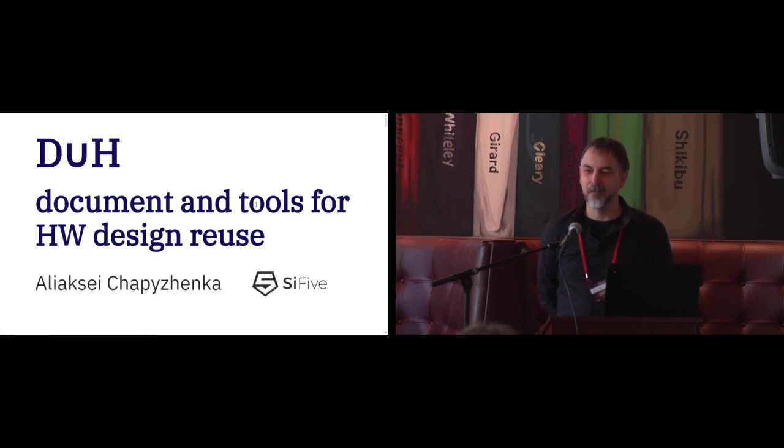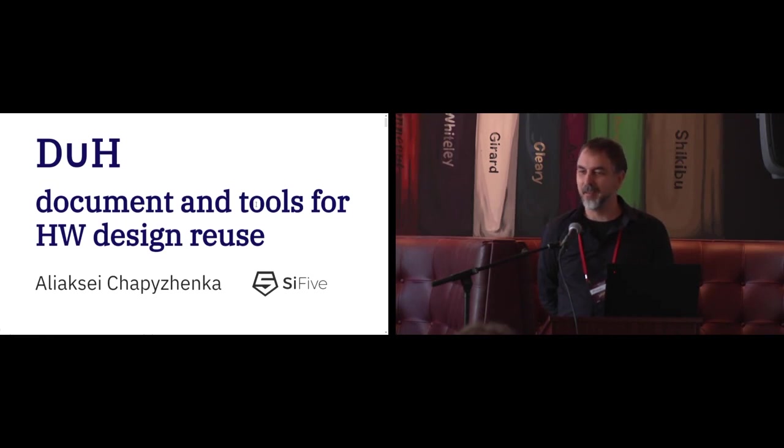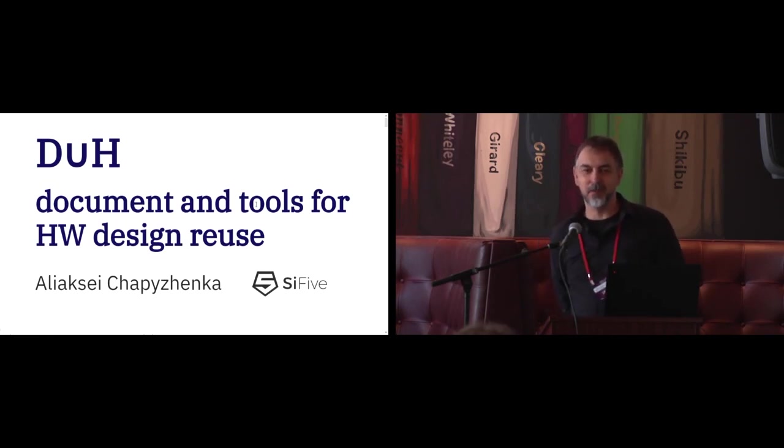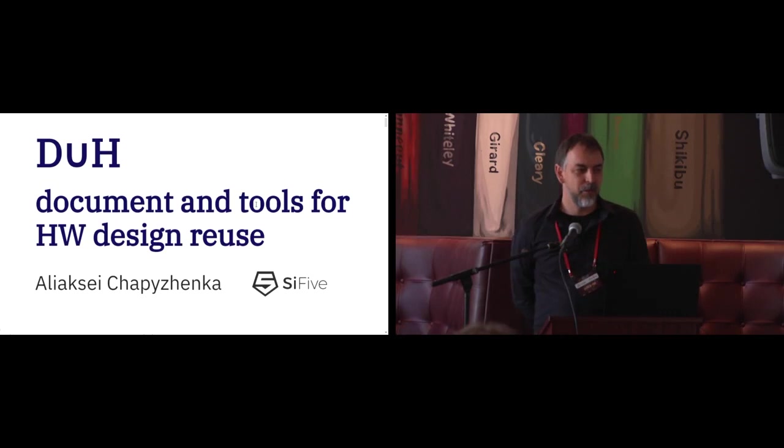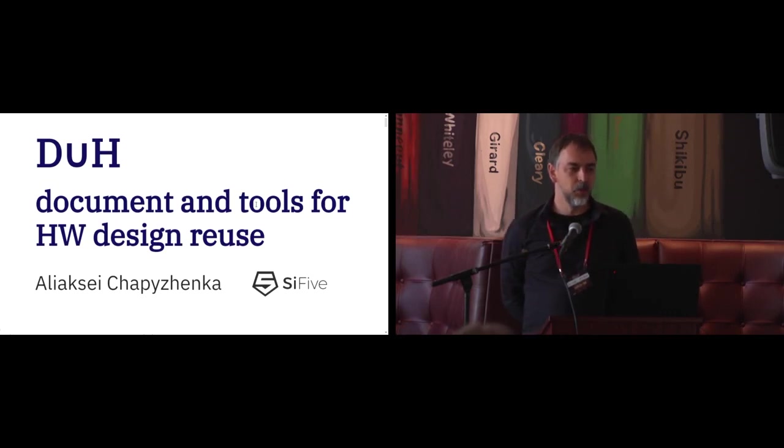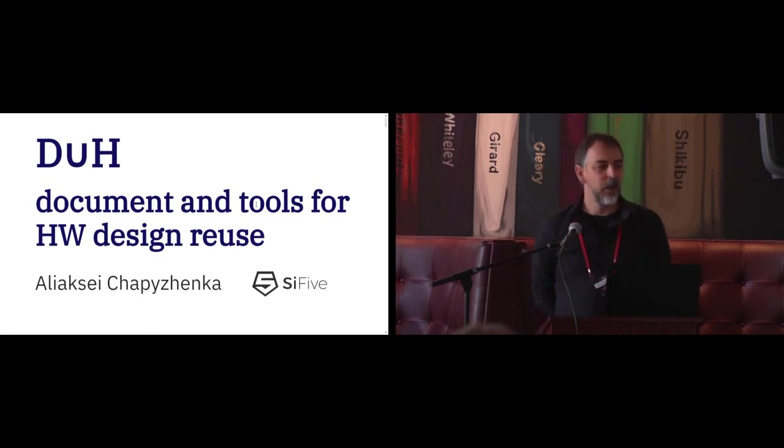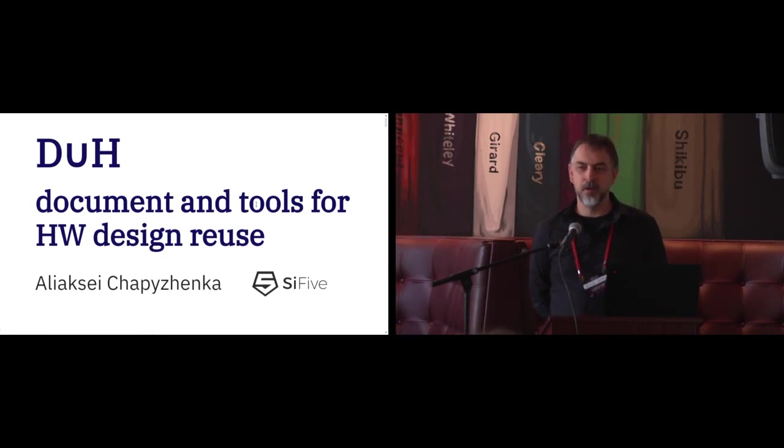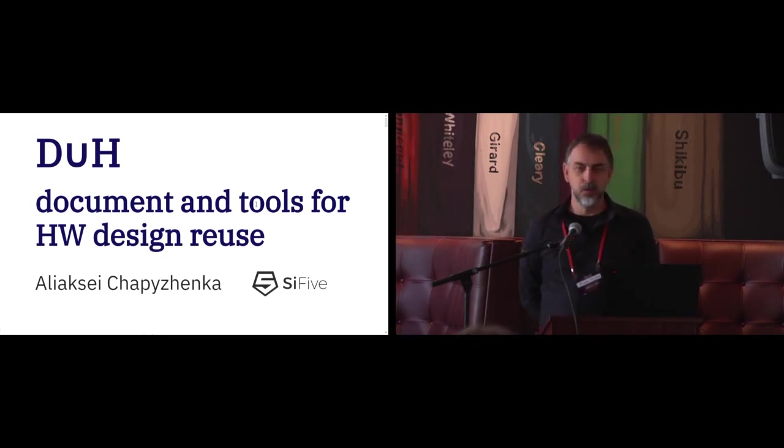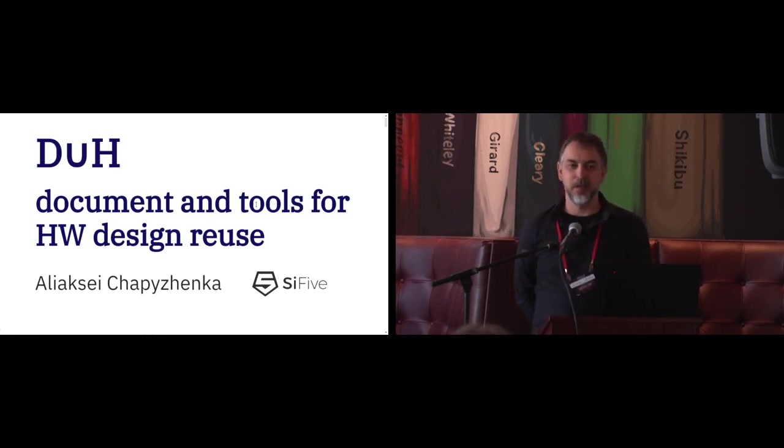Usually the second day is half of the previous day but it's very exciting event and I'm very excited to talk to you about the tools we do at Sci-Five and my primary mission here is to talk about Duh, the tool we do at Sci-Five.